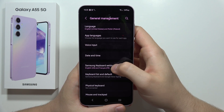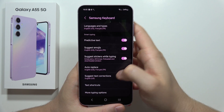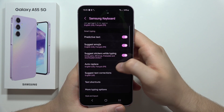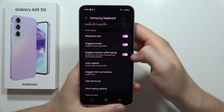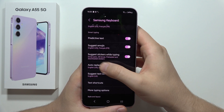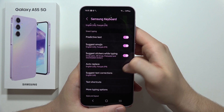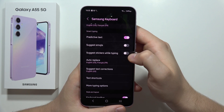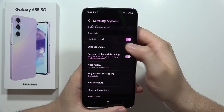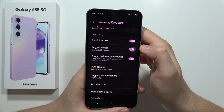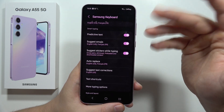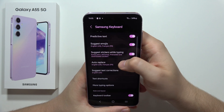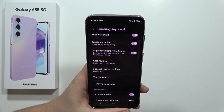From there, move to the Samsung Keyboard Settings. Here you can find the Emoji Suggestion option, and you can also suggest stickers while typing. You can turn it on and off by simply tapping on this feature — doing so will activate or deactivate the function.